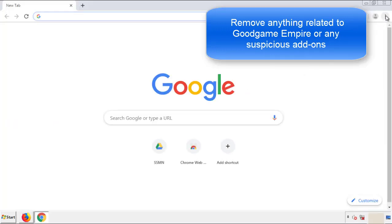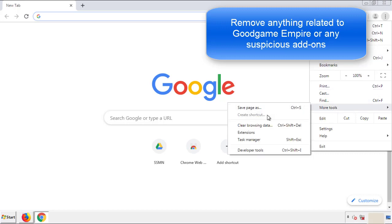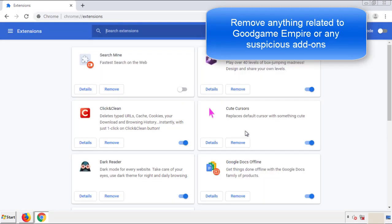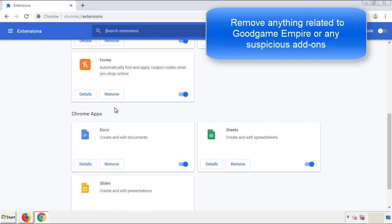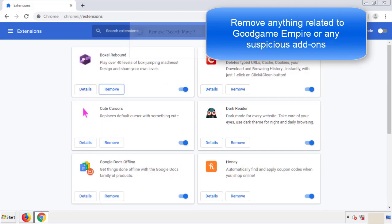From the menu button, into settings. Click over extensions, and again, we're looking for anything suspicious that we need to delete. Click remove, and we're done.